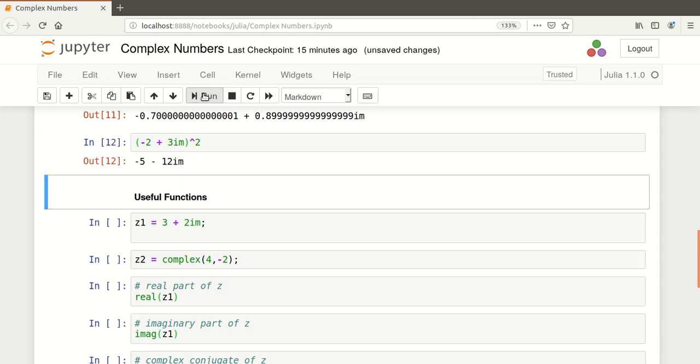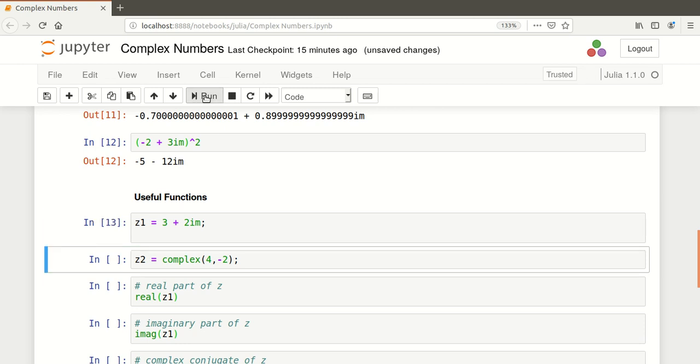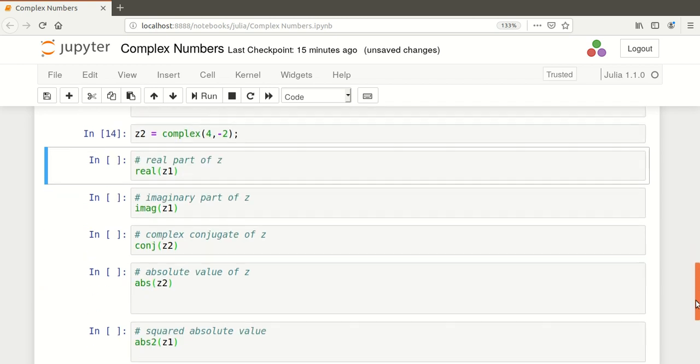What we're going to do now, just to finish up, is look at some useful functions for working with complex numbers. I'm going to set up two complex numbers here, Z1 and Z2. Z1 is 3 plus 2im, and Z2 is complex 4 minus 2. Just picking some numbers at random. And you notice they don't print out because of the colon.